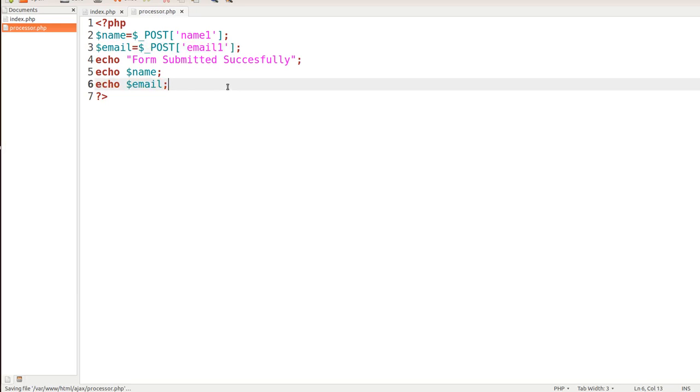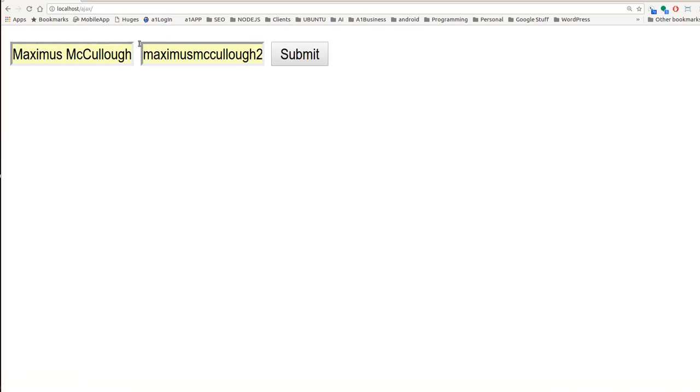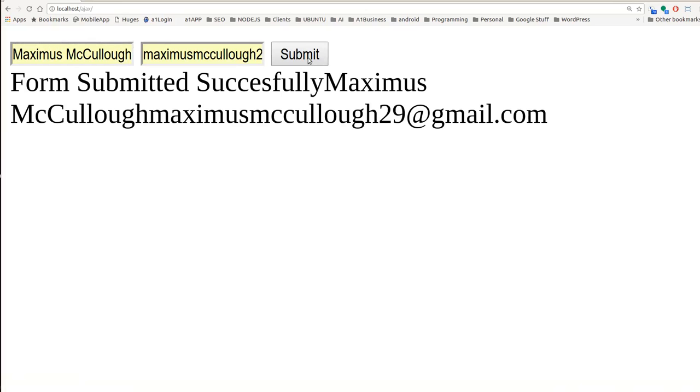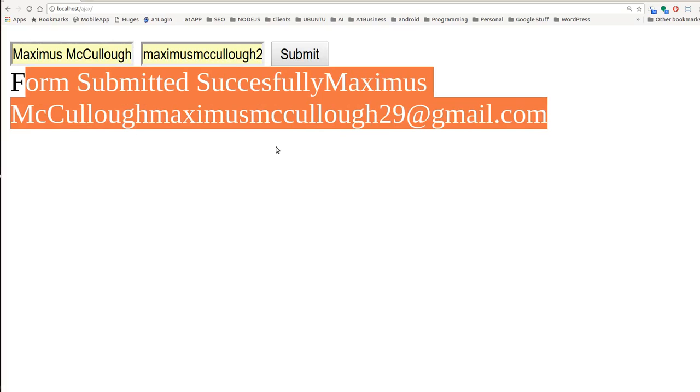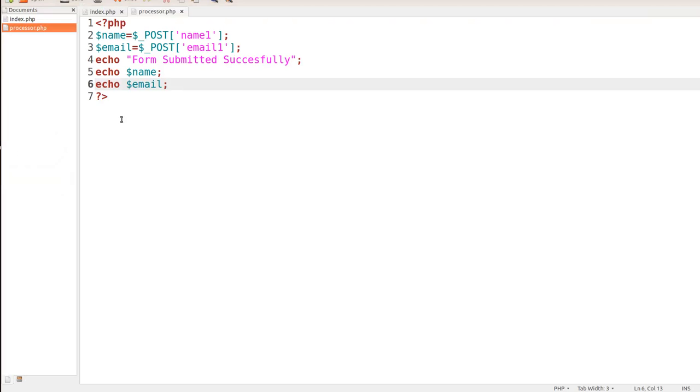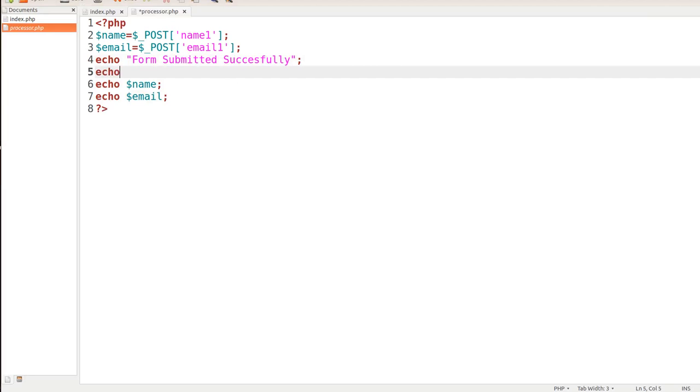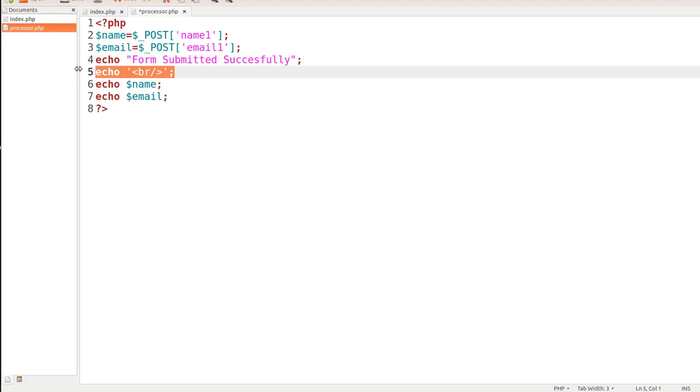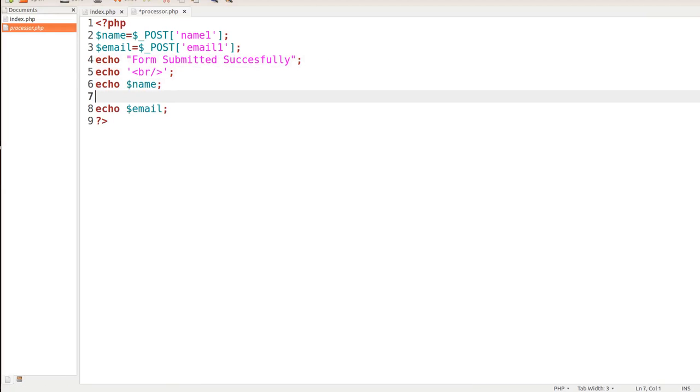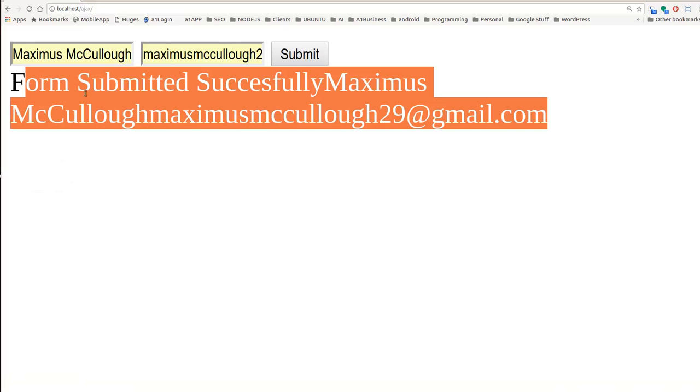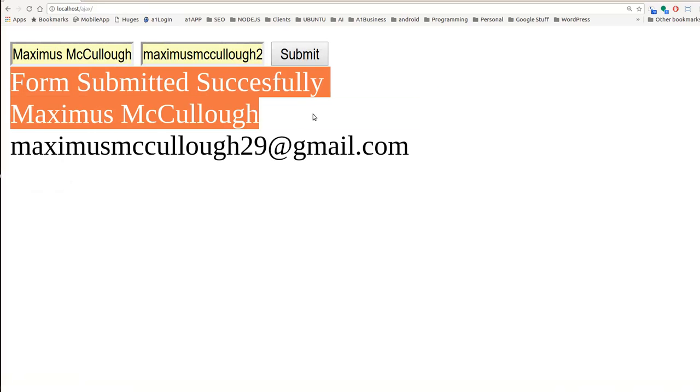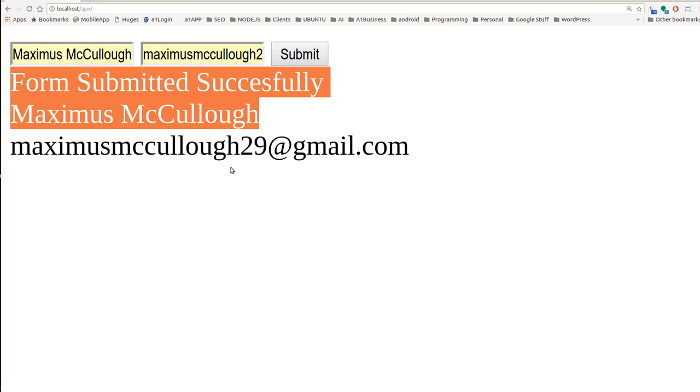Let's go ahead and save this processor.php. Now we'll go ahead and submit, and you can see form submitted successfully, Maximus McCullough, Maximus McCullough29 at Gmail. Now you can dress this up a little bit. You can put your BR tags in there if you like. So you would do that like this. BR. We'll go ahead and just copy that line and put it right here and save it. So they'll all be on separate lines. Let's go ahead and do that again. You can see that each one is on a separate line.